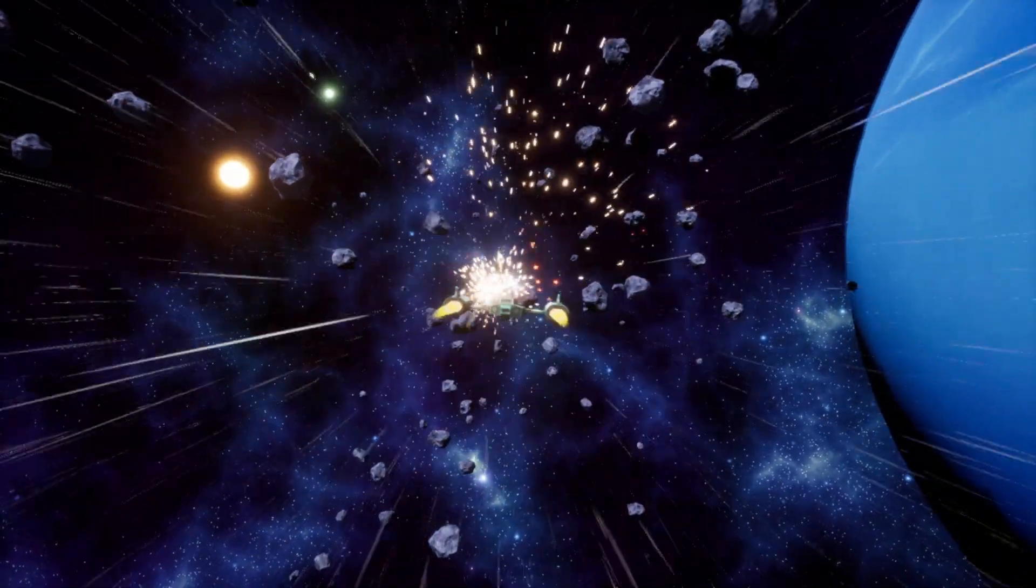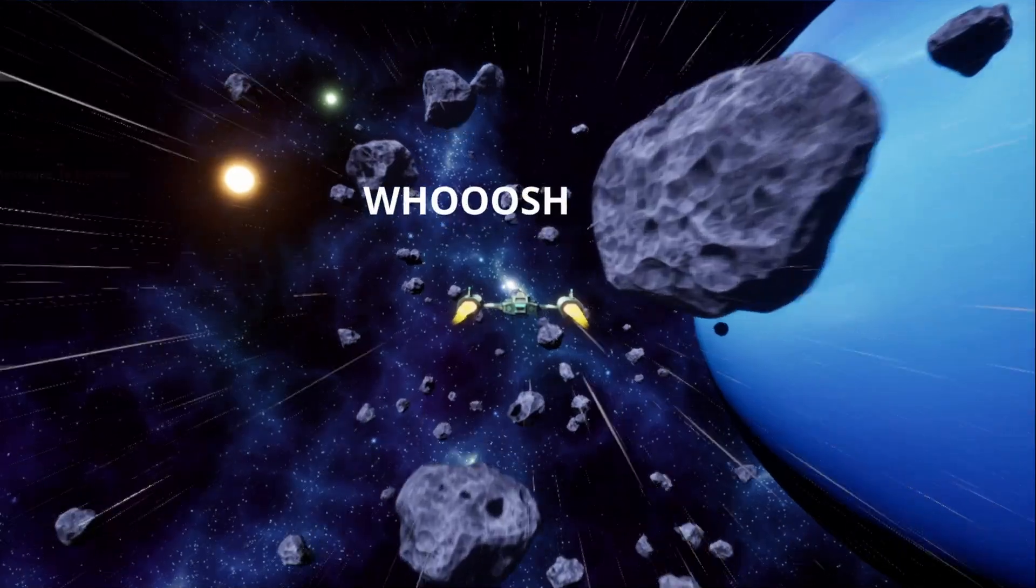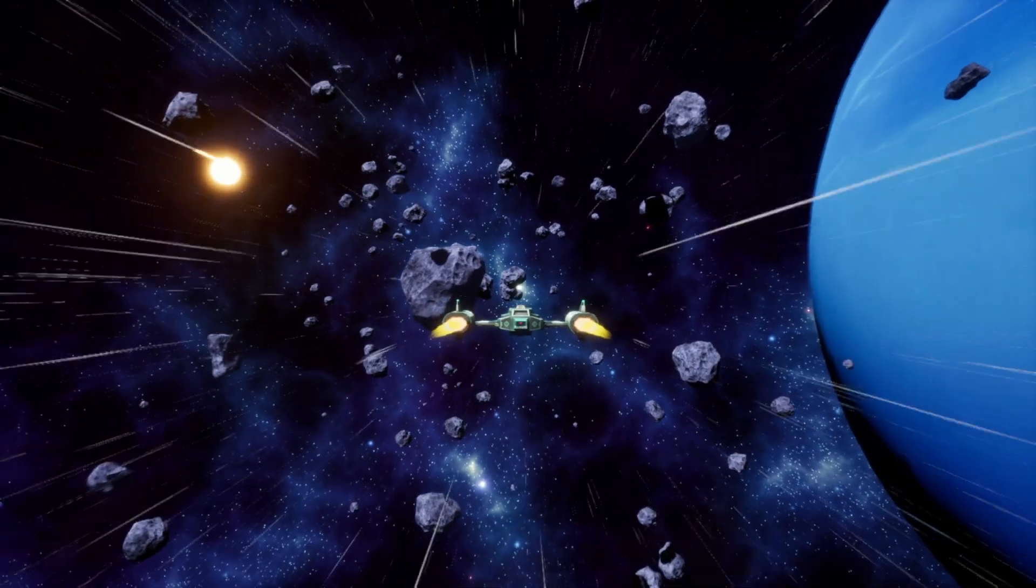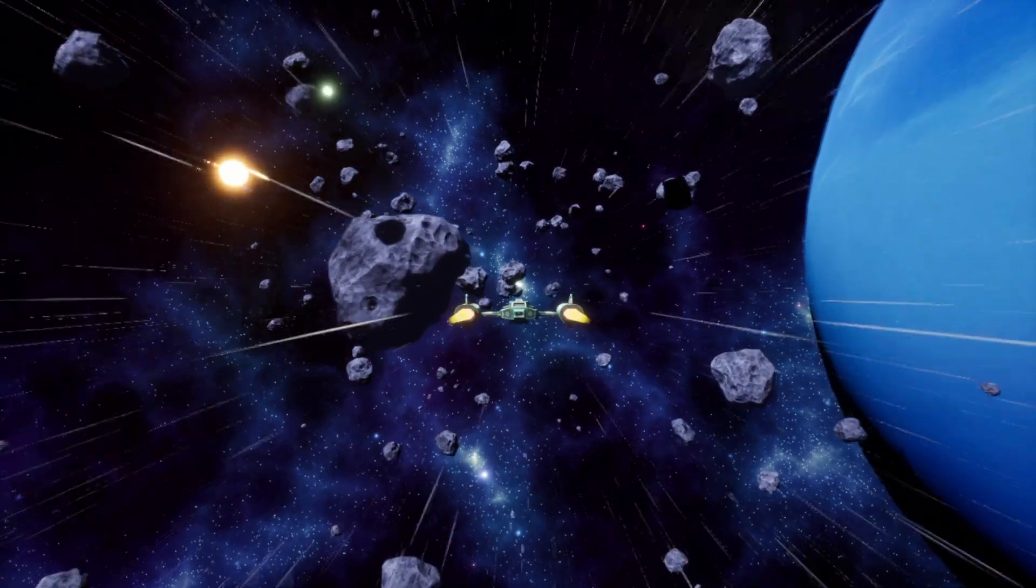After spending a whole week figuring out how to do interactive flyby sounds for the asteroids, I moved on onto the engine and the thruster sounds. This is the main core of the gameplay and the players will be hearing it all the time.